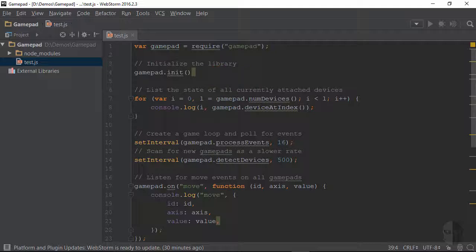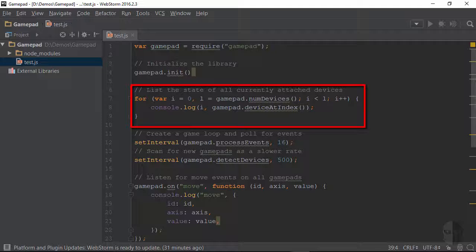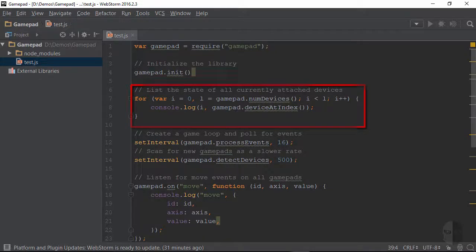As a part of the initialization process this call to init tells gamepad to check for any devices that may already be connected to the computer. The next chunk grabs the number of devices that gamepad has found to be connected and then logs each of the devices to the console.